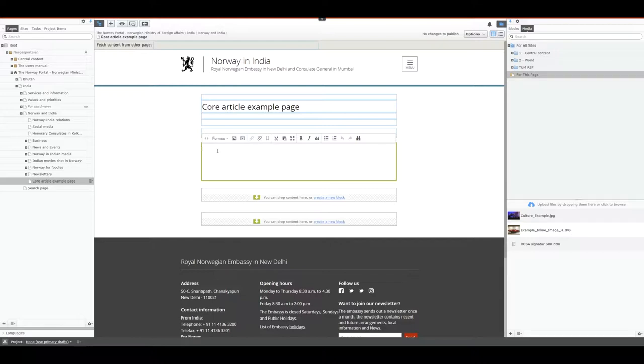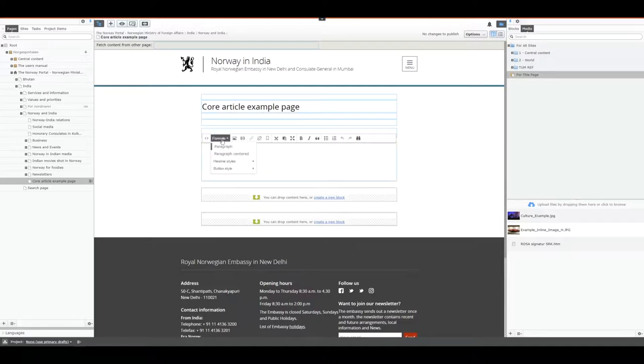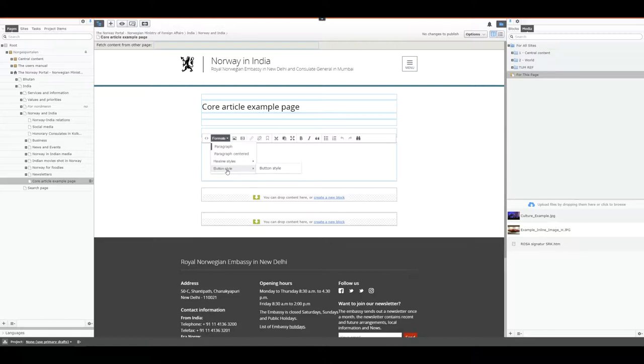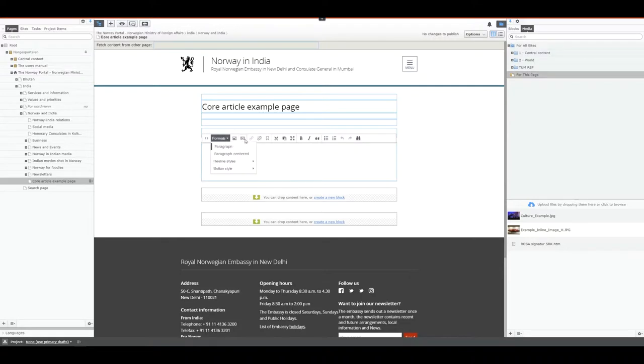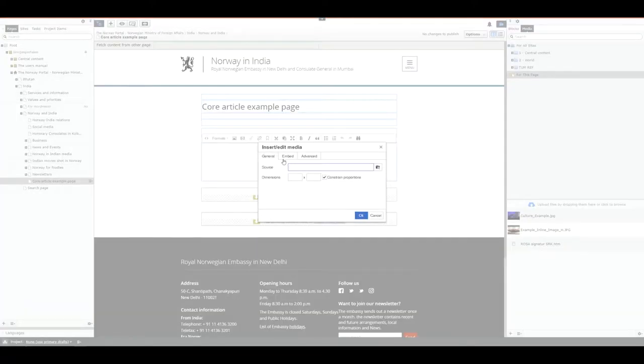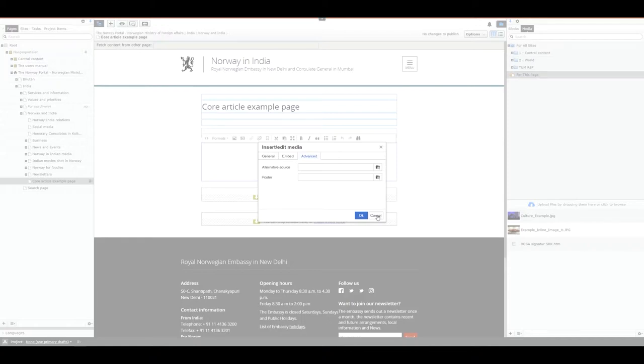The buttons are set up from left to right with source code, which allows you to add and edit HTML code. The next one is a format dropdown where you can select heading and button style. Button style is a replacement for the button block. Beside that you can insert or edit an image, and beside that one you can insert and edit media, which is the new media insert and edit feature that allows for better importing of external files.